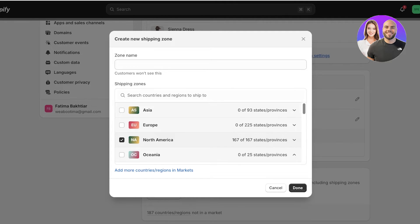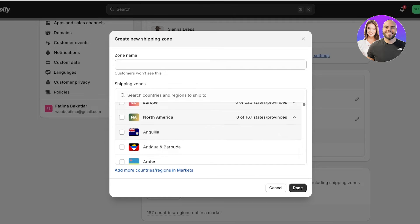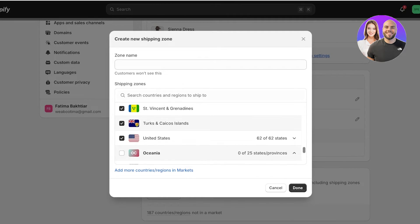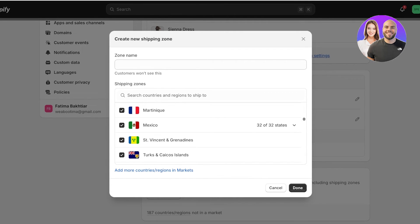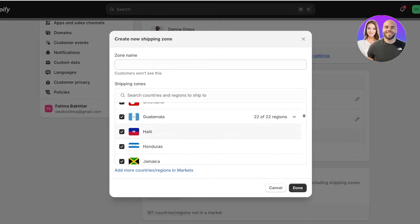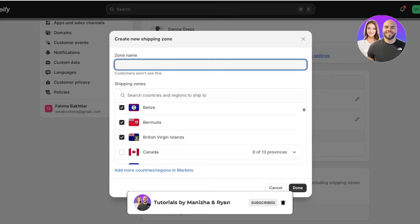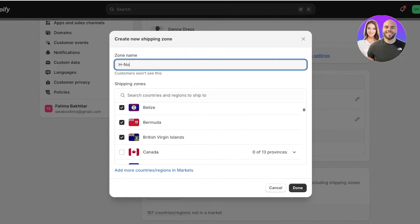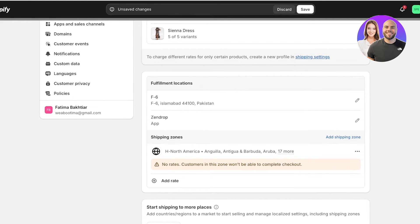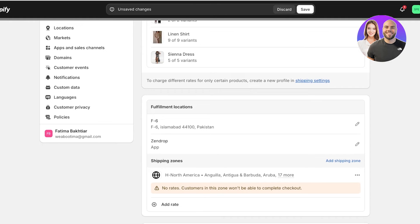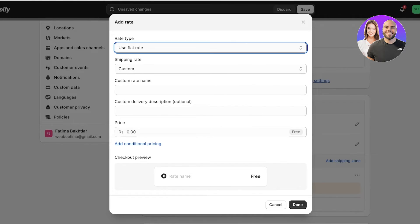If I want to set up the same shipping for all regions in North America I can click Done, but I may not want to do that. For example, for the United States, Mexico, and Canada I might want a different shipping type. The remaining islands will be a separate zone — I'll call it something like 'Rest of North America' — and click Done.